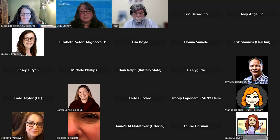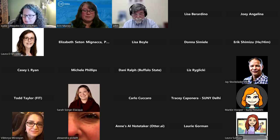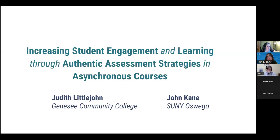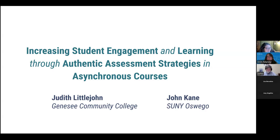Welcome to you both. So welcome. This is increasing student engagement and learning through authentic assessment strategies in asynchronous courses.